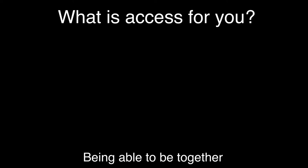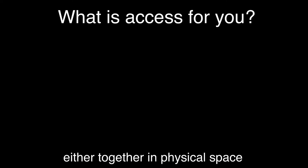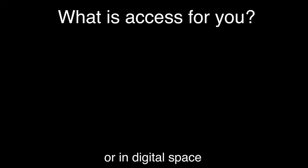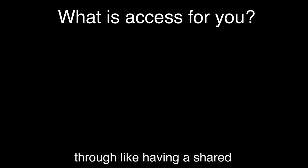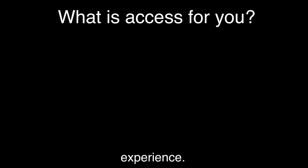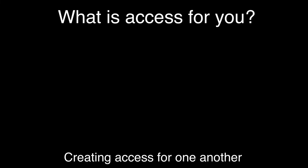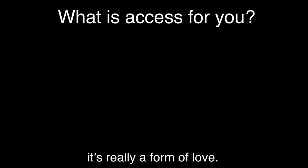Being able to be together, either together in physical space or in digital space, or together through having a shared experience, creating access for one another. It's really a form of love.